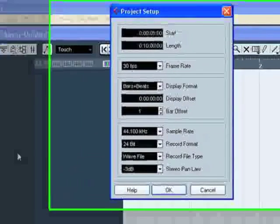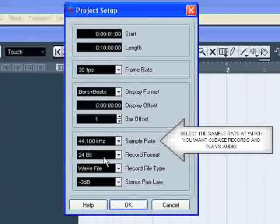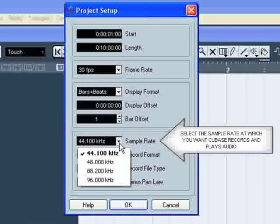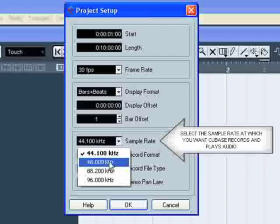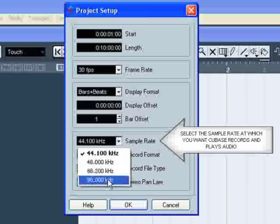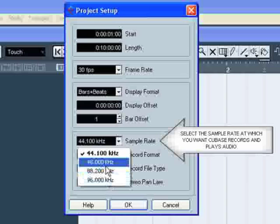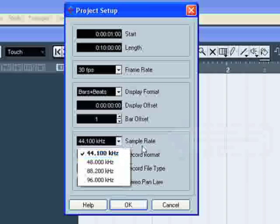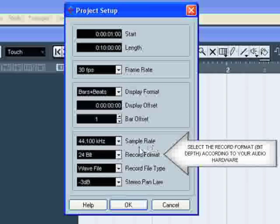In this window, you can select the sample rate and the record format you want to use for your recording according to your audio hardware.